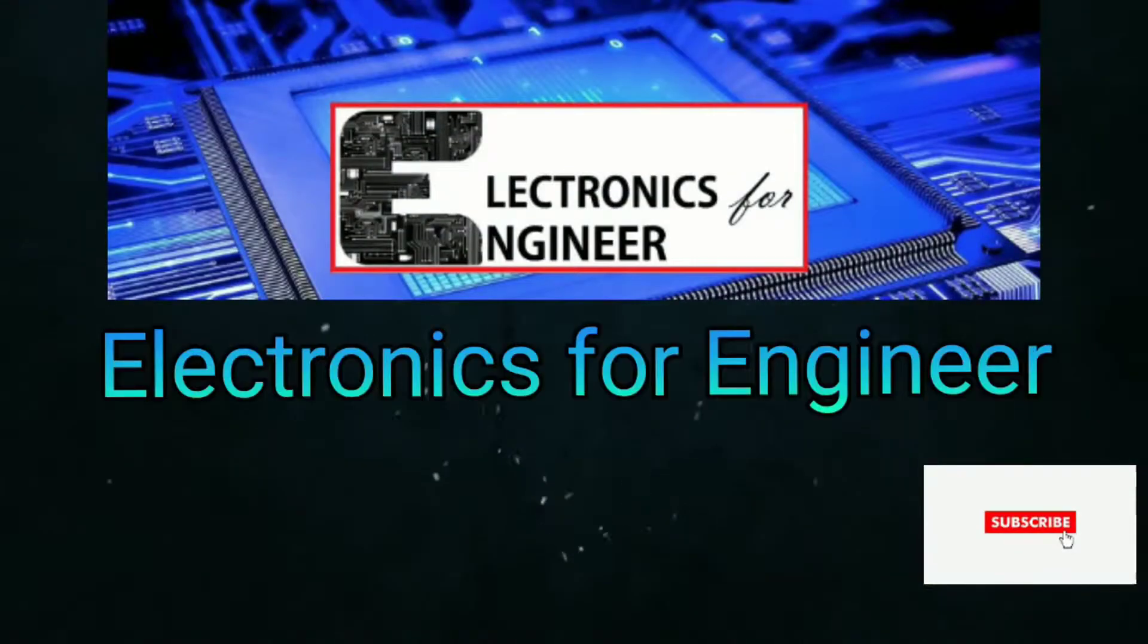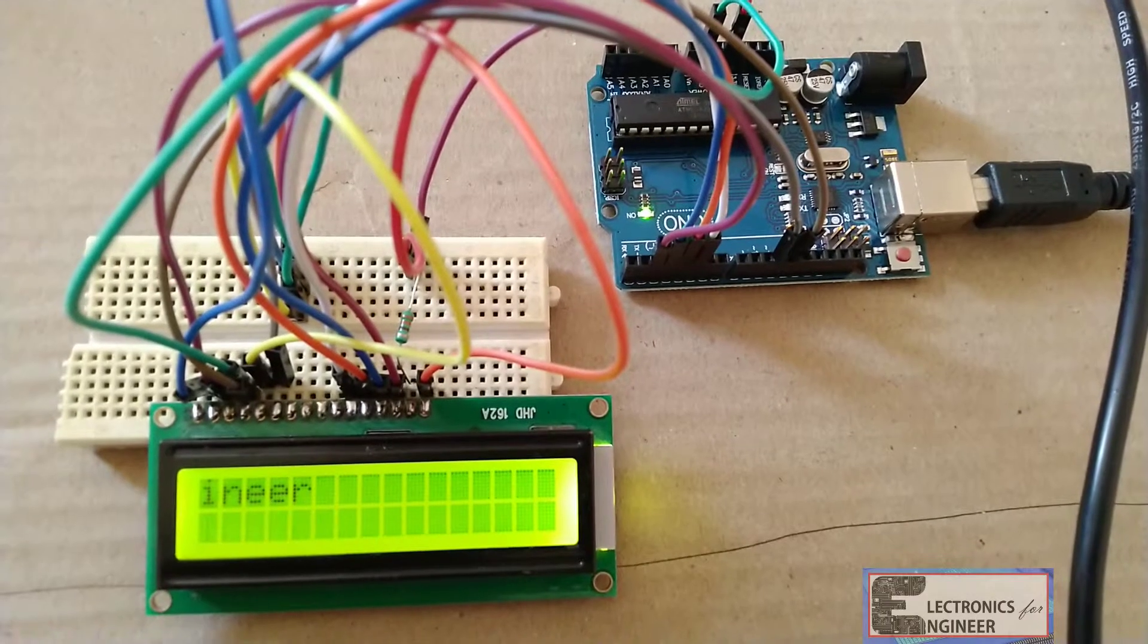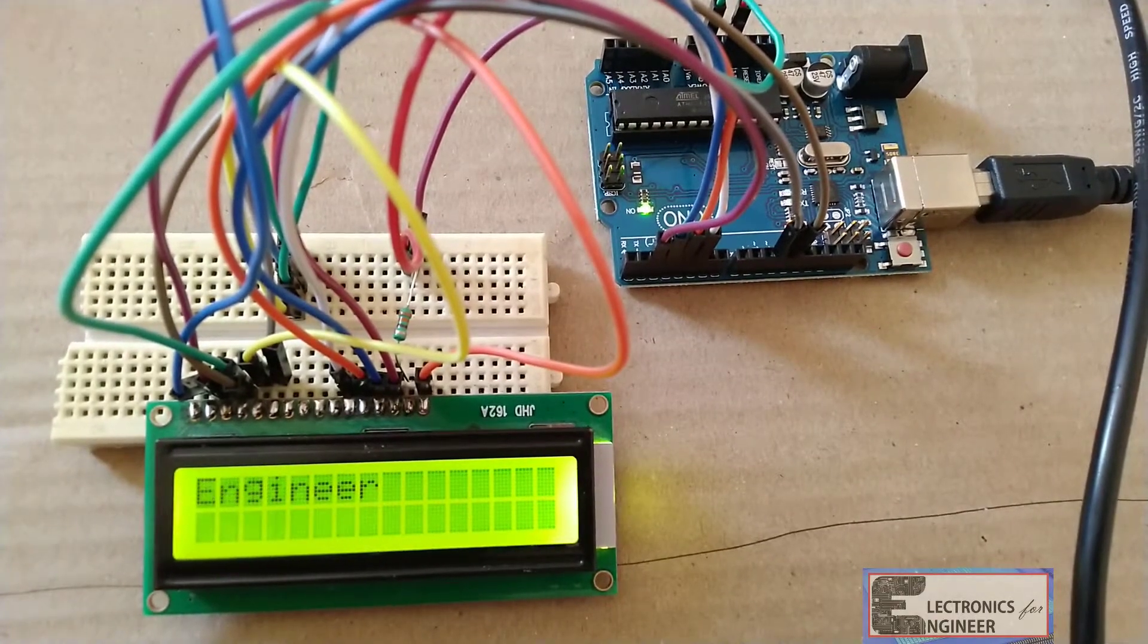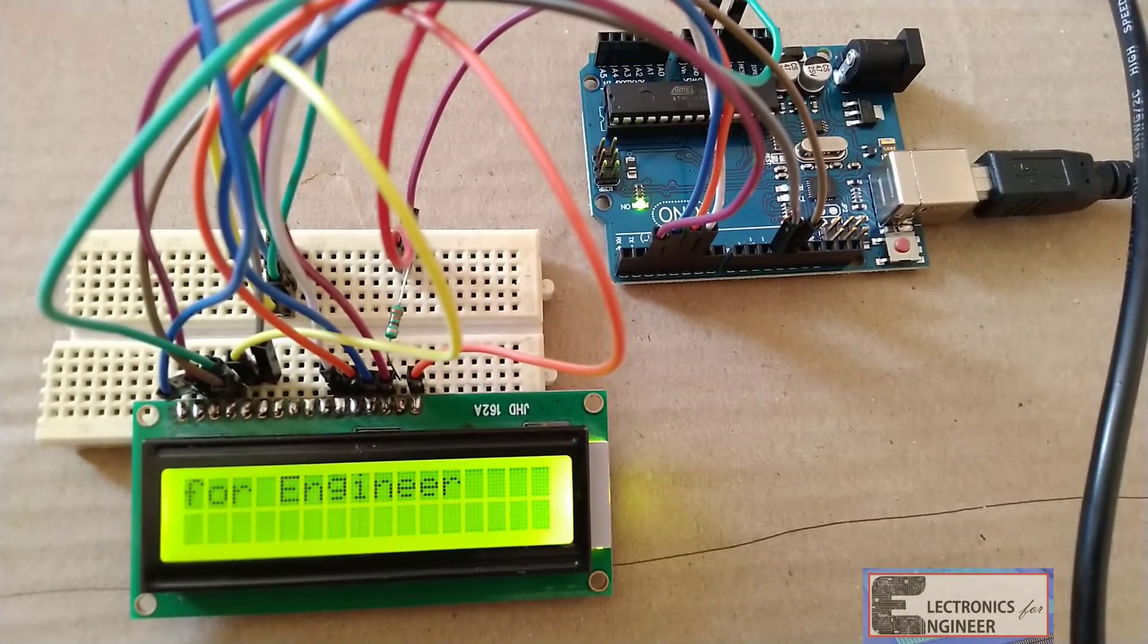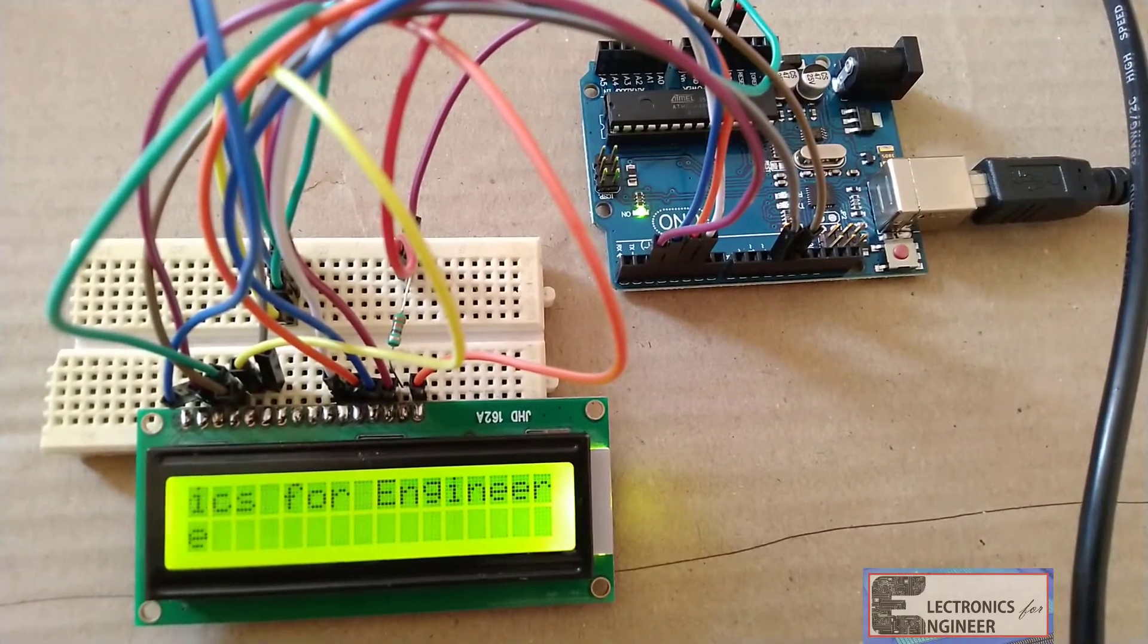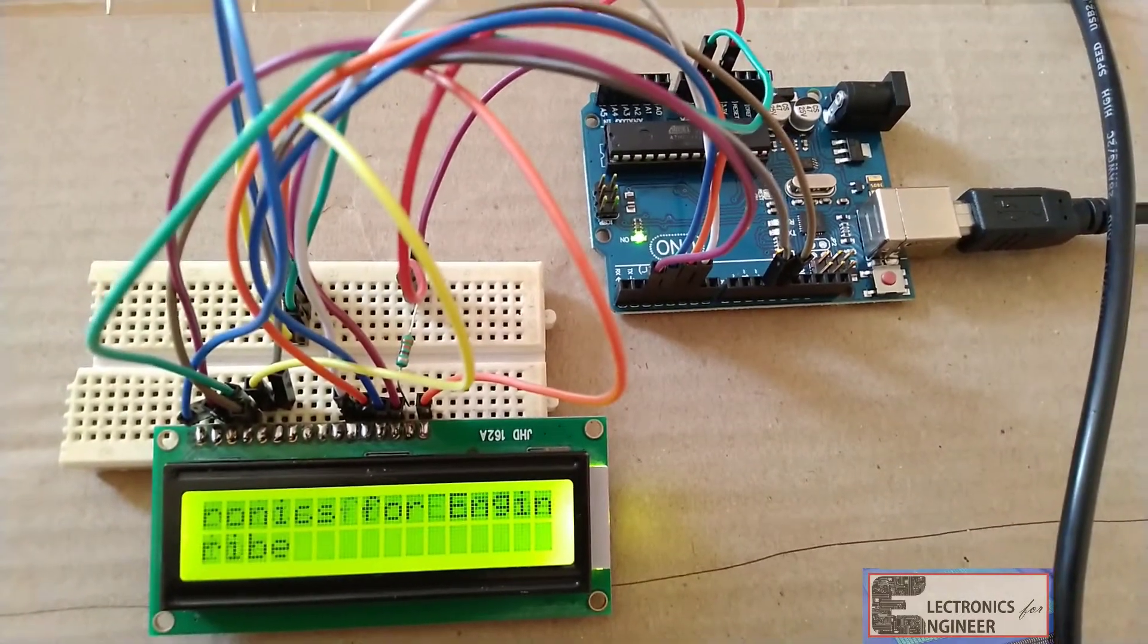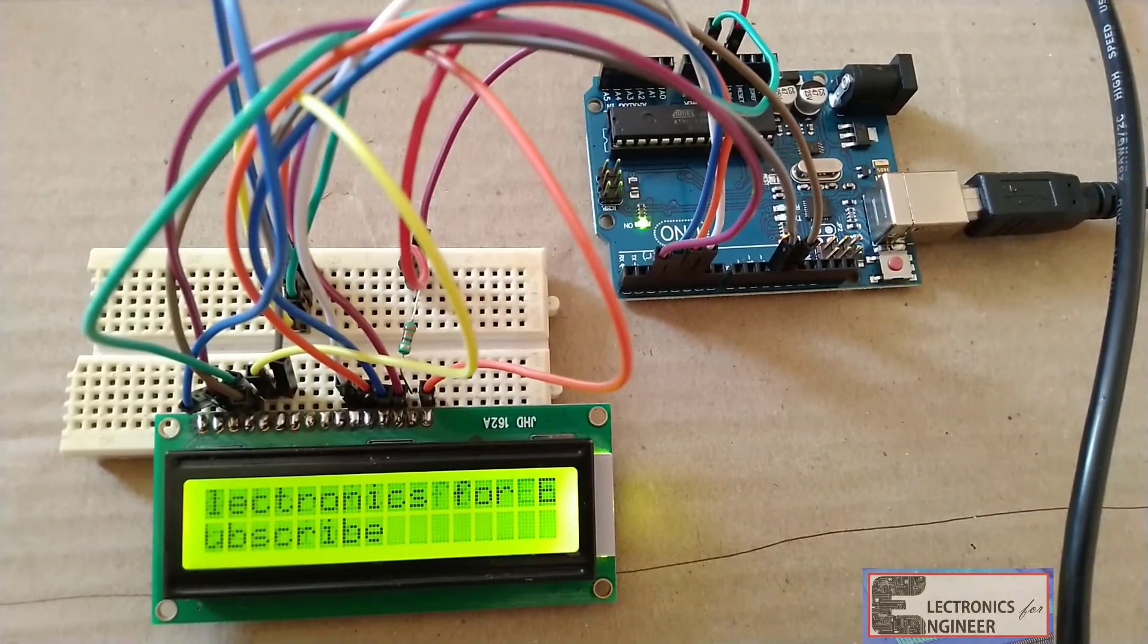Hi friends, welcome to Electronics for Engineer. Today we will learn how to interface an LCD module with your Arduino. Why? Because nowadays in every project, to see the output instead of serial monitor, we are going through this LCD module. So that's why to do that projects and everything, you have to know how to interface this LCD module with Arduino.